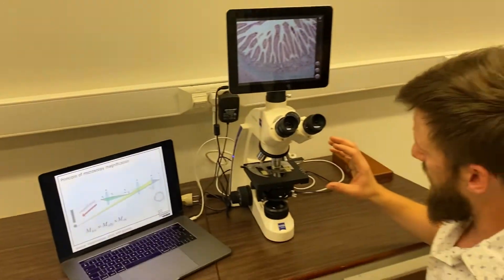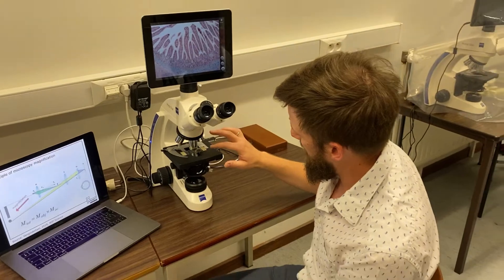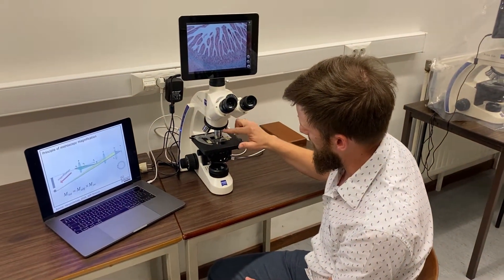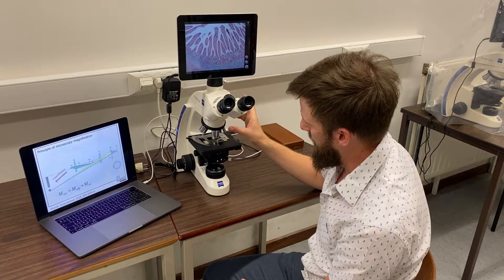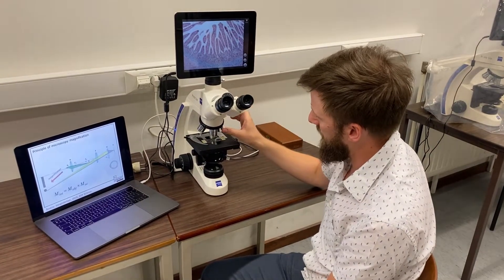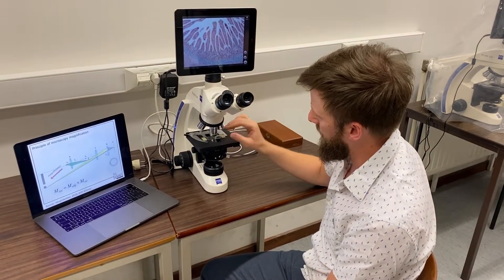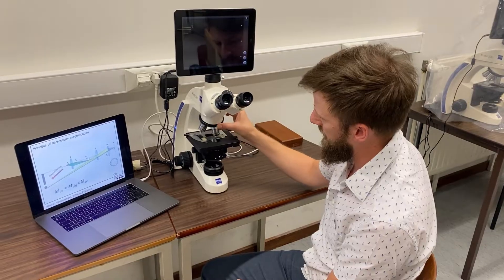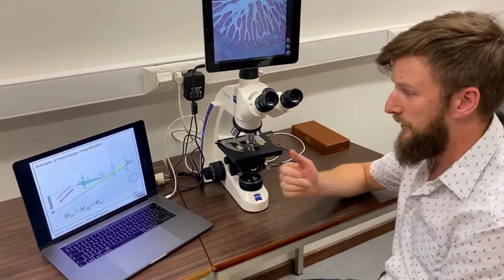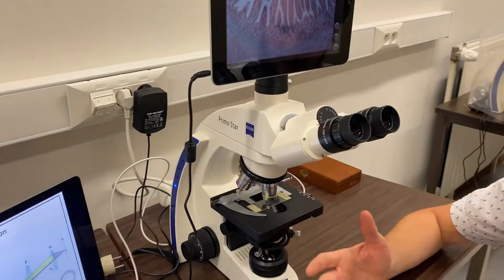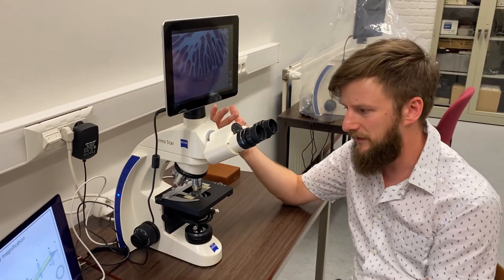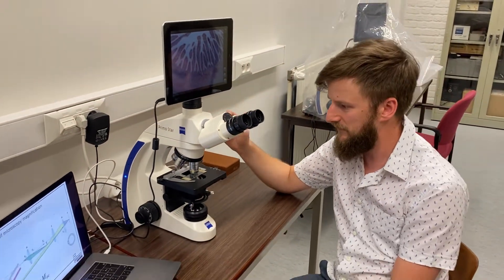Going back to our microscope, the objective lens is positioned here. This is typically part of the large majority of microscopes. The objective lens is part of an objective revolver that you can see here and that you can turn. It contains objective lenses with different magnifications. Magnification is not the only specification on an objective lens.